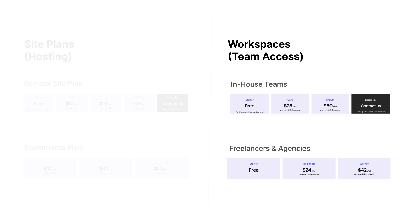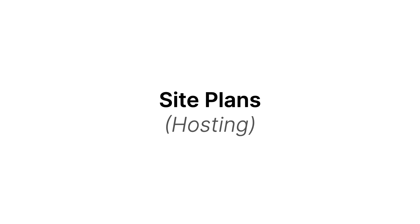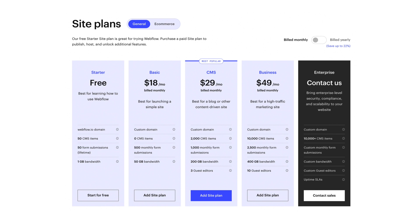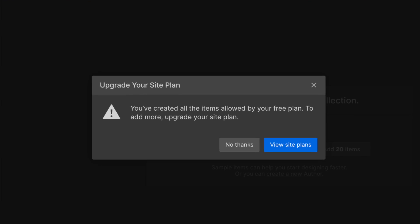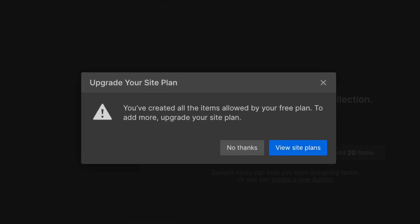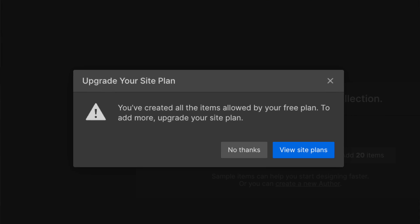First, let's talk about site plans or site hosting. If you have a general website that does not utilize Webflow's e-commerce features, you're going to be able to choose one of these plans. First, you have your free starter plan, which is going to be more than enough for basically any site that is in development, or you're just using for practice, or it's for a personal project and you don't really need a custom domain connected to it. Note that all of these free starter plans have limits to how many CMS items you can have and also how many form submissions can come through your website.